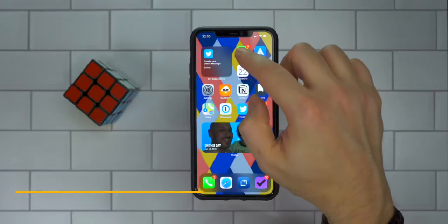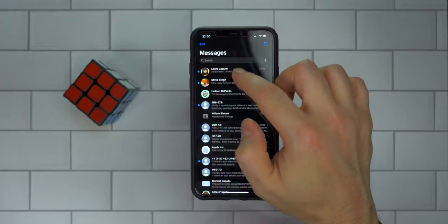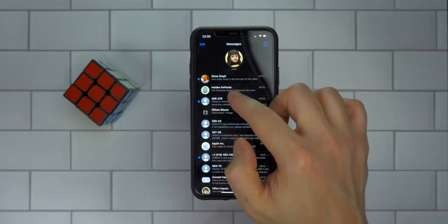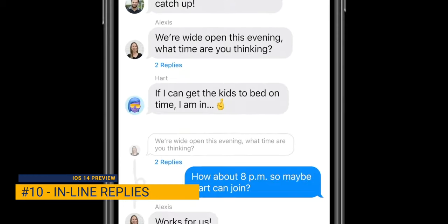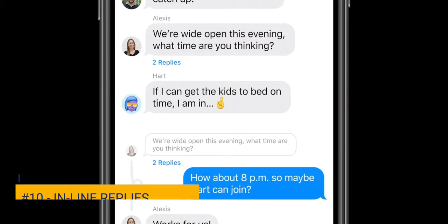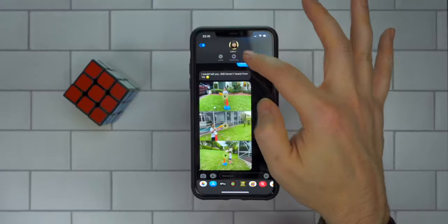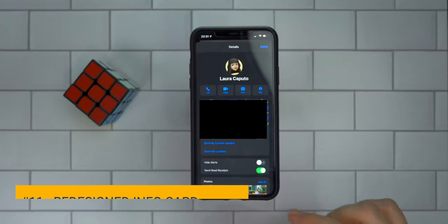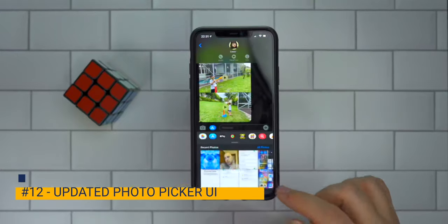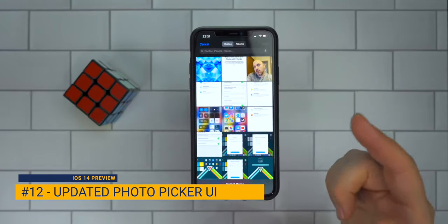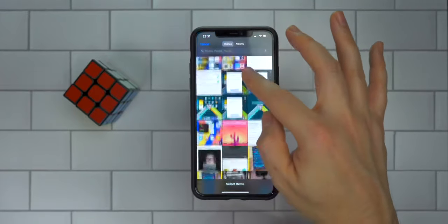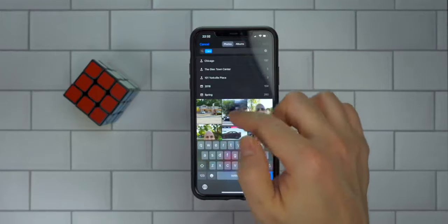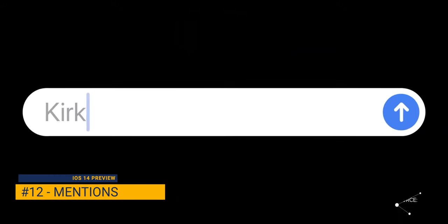Moving on to Messages, there are a lot of features here. You can take conversations and pin them to the top so you always see them first. You can make inline notifications in group messages. In addition, there's reorganized contact info — clicking on info shows everything in a more visually appealing layout. The new photo picker for iOS 14 lets you flip between albums and search — for example, search 'cars' and all car photos show up. You can also do @replies.